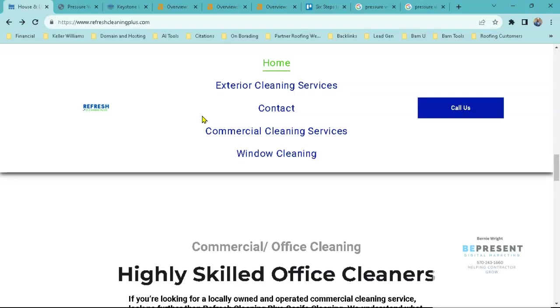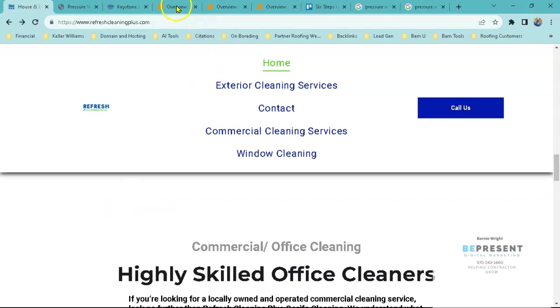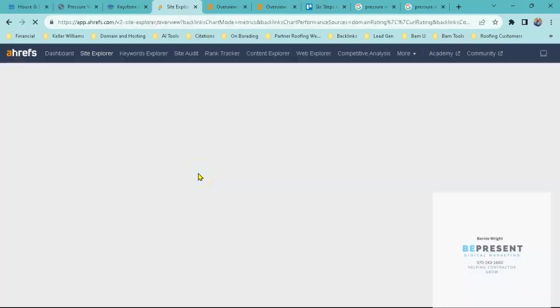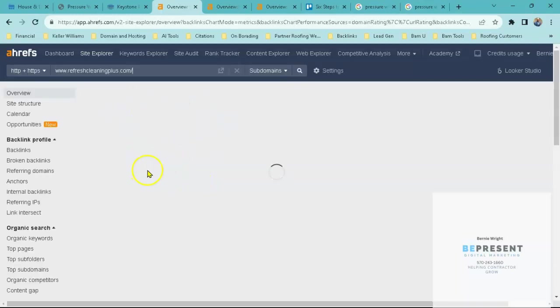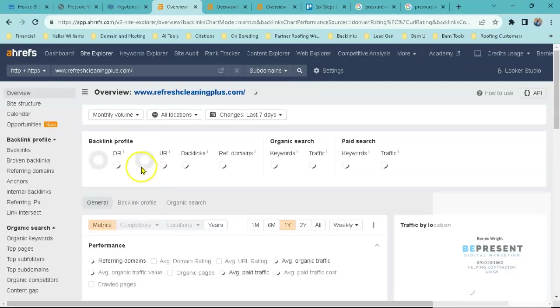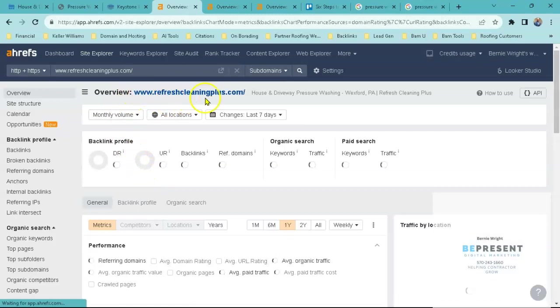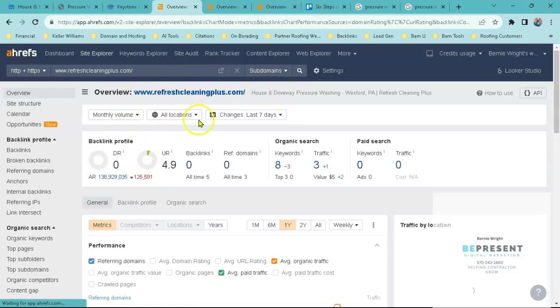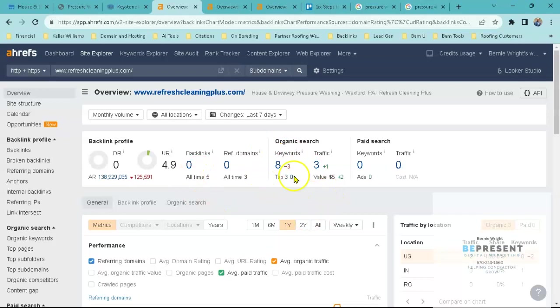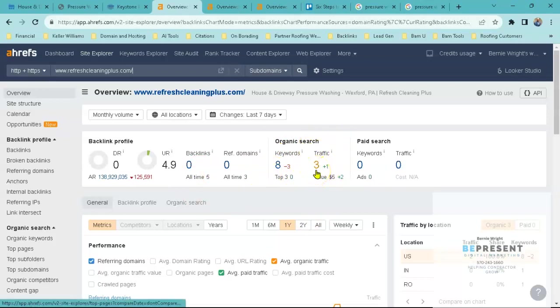So what we use is we use a paid tool called Ahrefs to check backlinks. If I check your website here we can see that this is your website and we can see that right now you have zero backlinks. You're actually being found for eight keywords and your traffic organically every single month is about three clicks per month. So we definitely want to work on this and get more referring backlinks, more websites linking back to you.